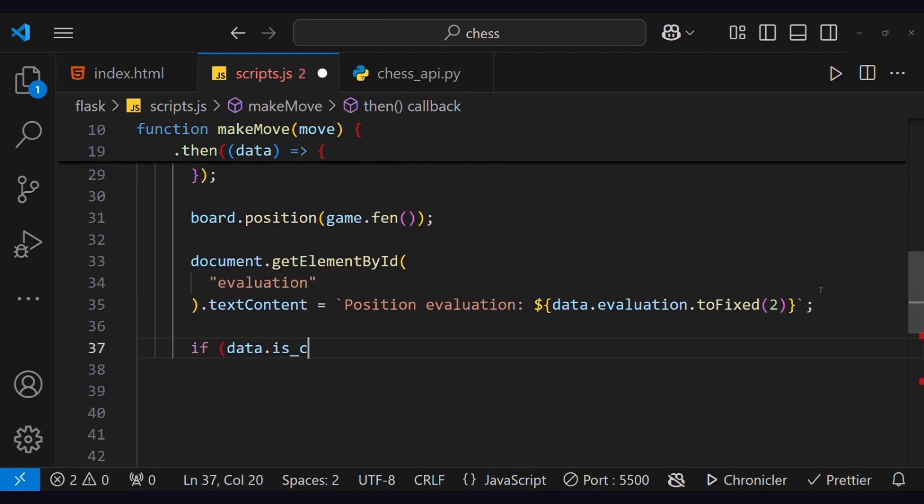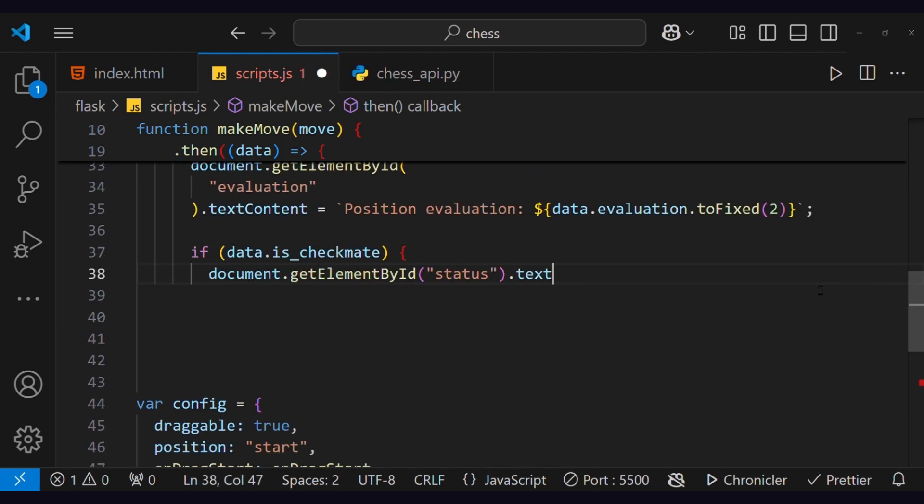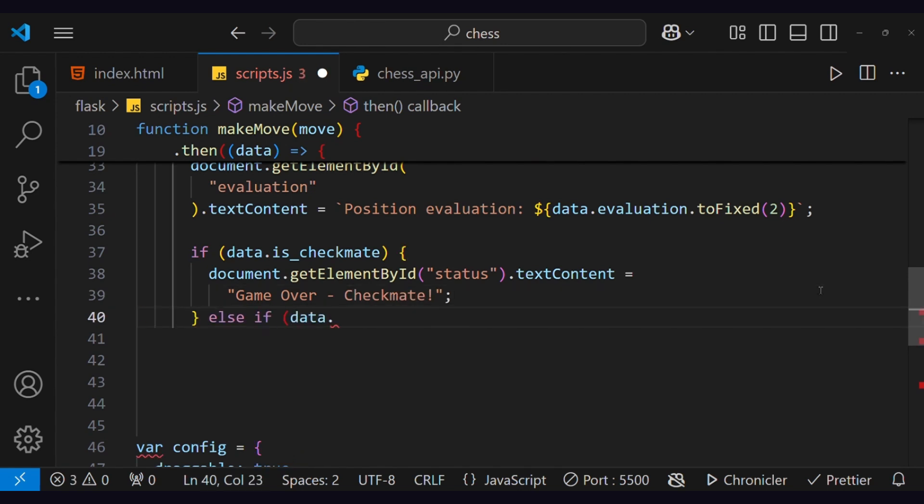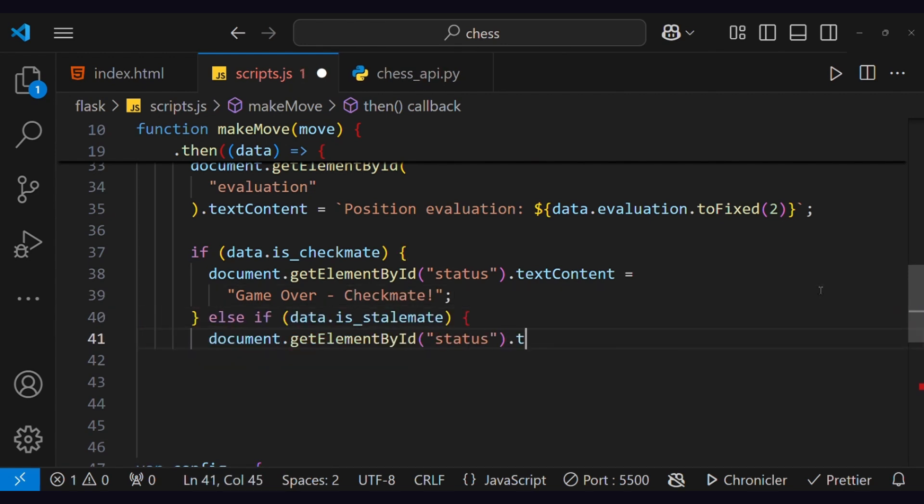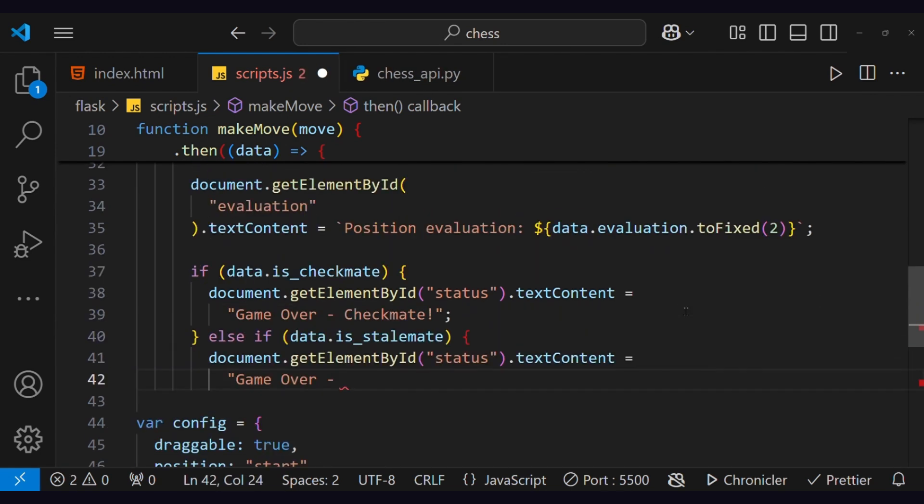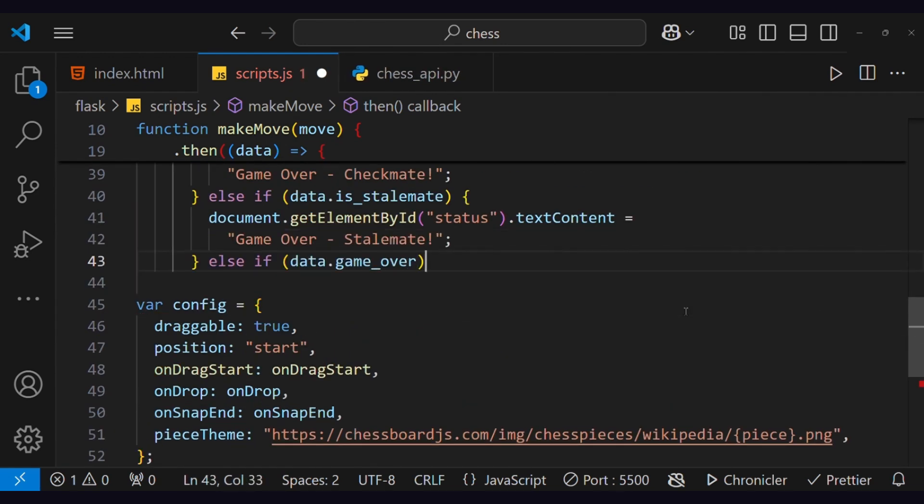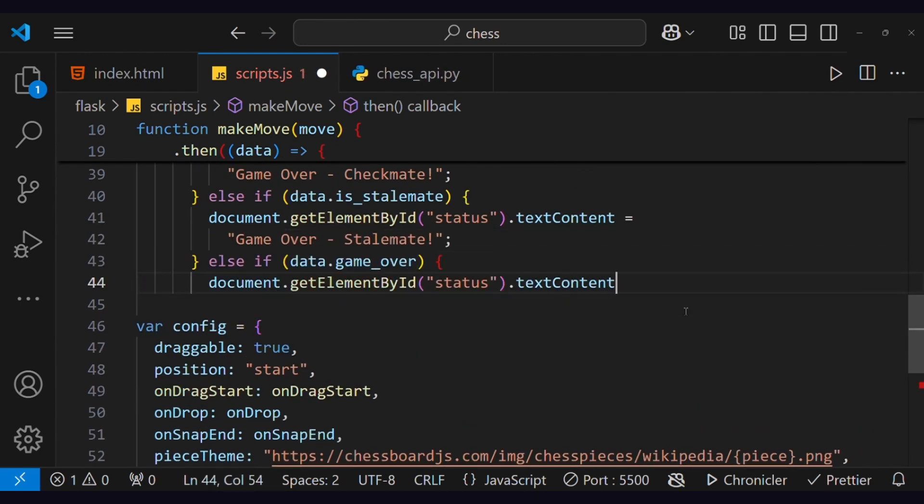Also, this function will check for checkmate or settlement of game over, but this function will be called once the player drops the pieces.